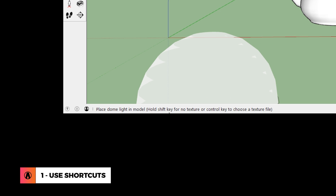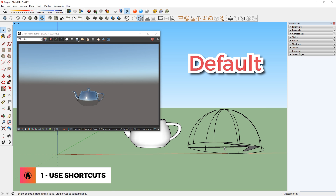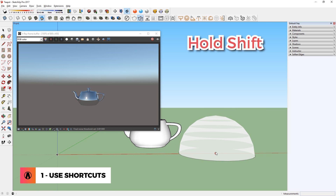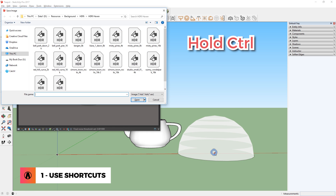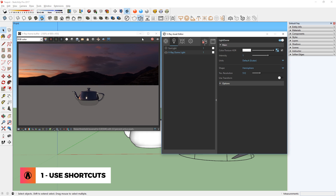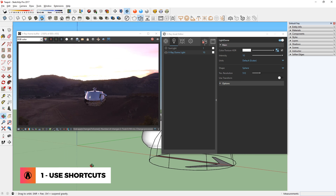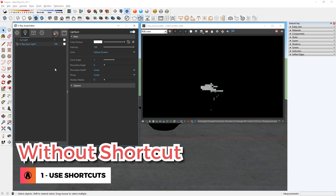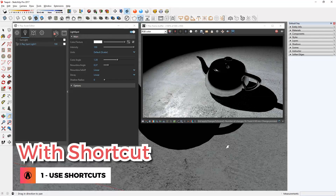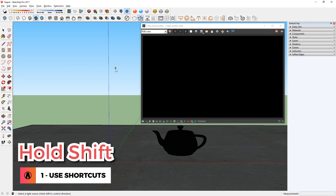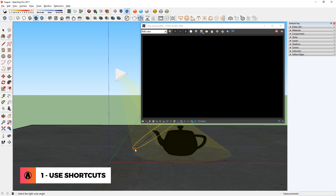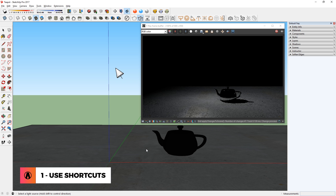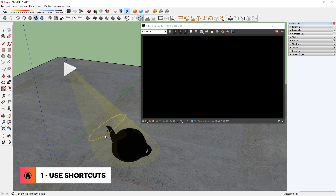Similarly, there are also shortcuts for dome lights. By default, it has a basic HDR loaded when you create it. But if you hold shift and click, it will have no texture. And you can hold ctrl and click to load a custom texture as you are placing the light. Another light that has shortcuts is the spotlight. Normally, you would click wherever you want to create it, then move and rotate the light, and make adjustments in the settings. But with the shortcut, you can hold shift and click on a starting point, move the mouse to adjust the direction, then adjust the cone angle, and choose the penumbra angle as well. With the shortcut, you can set the direction and preview the effect of the spotlight very easily.